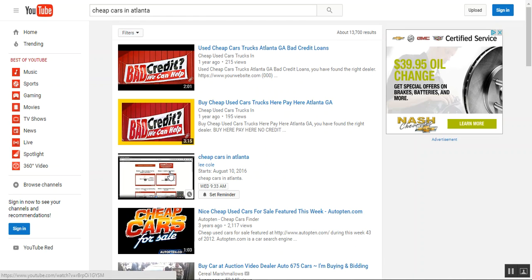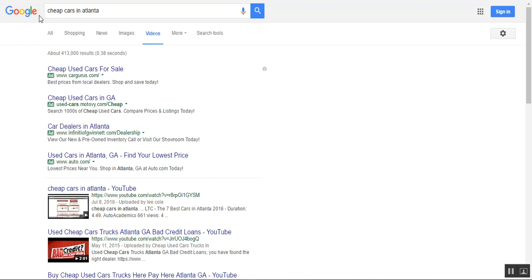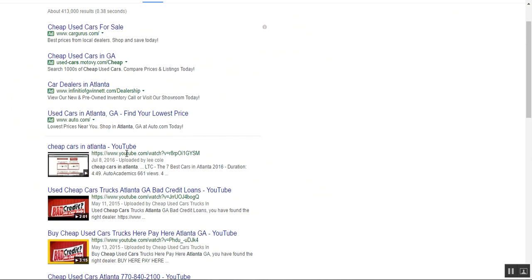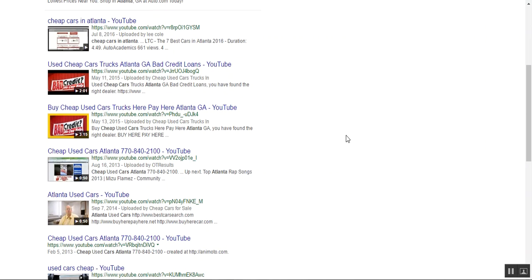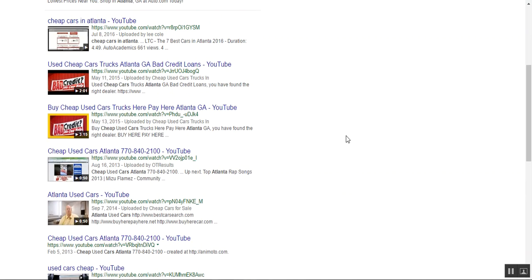Now, this may look a little unfamiliar to you and I'm going to explain it. But before I do that, let's go over here to Google. So here I am on Google and I'm in videos and here I am, number one. Okay, ranked number one, cheap cars in Atlanta, in videos.